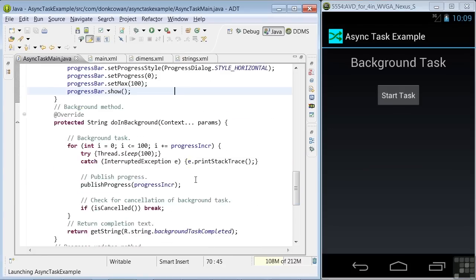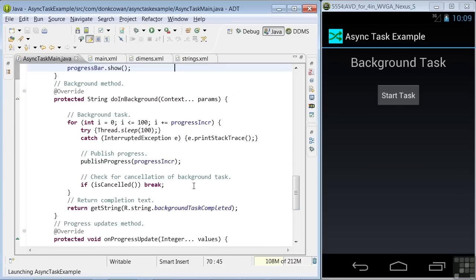Next is the do in background method that does the real background work. In this example, we're just doing a series of sleep methods on the thread. In the real app, you'd be doing things like retrieving data from the internet.